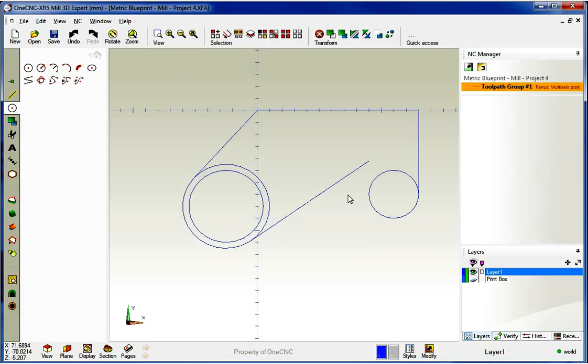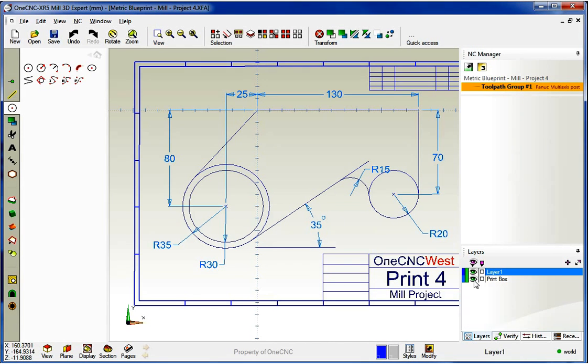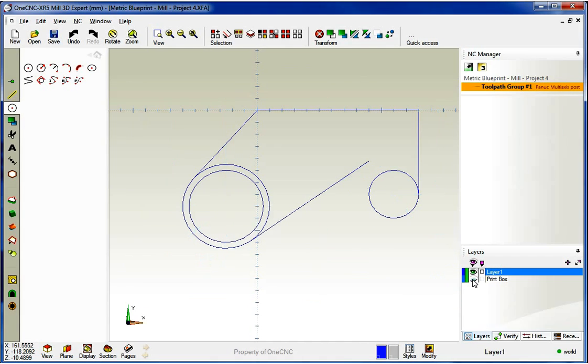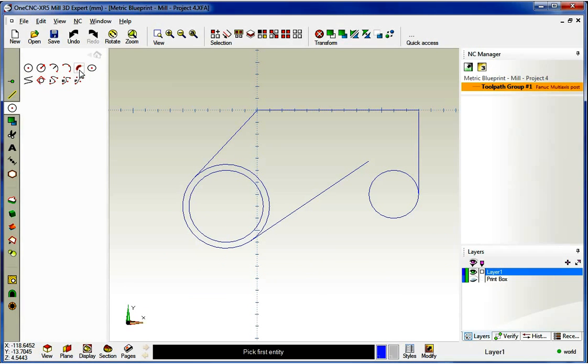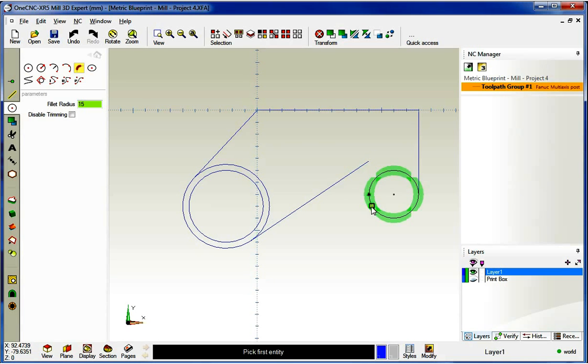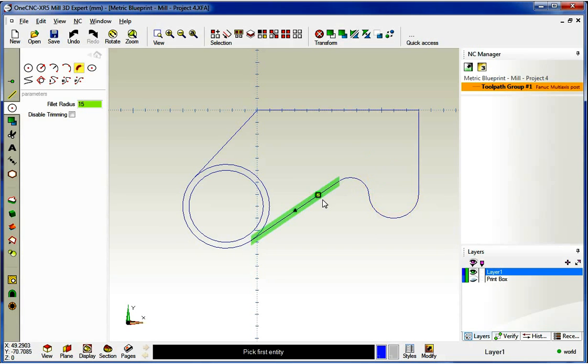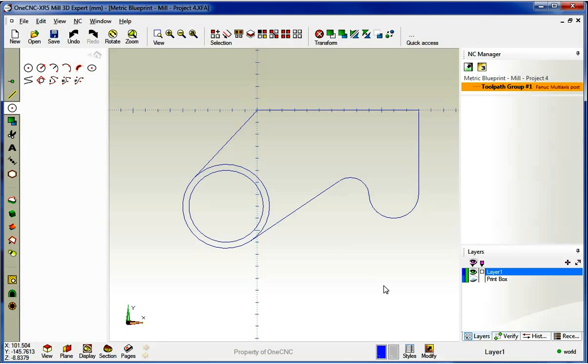So now what we want to do is let's create this fillet. Let's turn our Blueprint layer back on. That has a radius of 15 millimeters. So let's go back to our fillet command, and the fillet radius is going to be 15. And I'm going to digitize this counterclockwise, so here and here. And then when we're done, we just right hand mouse click. All right. That looks great.